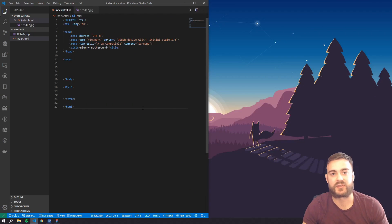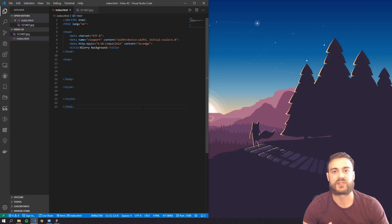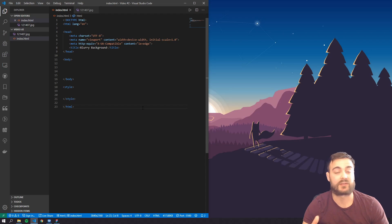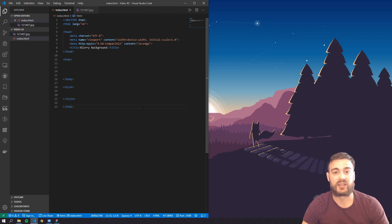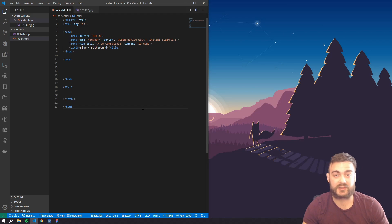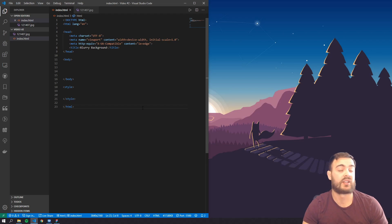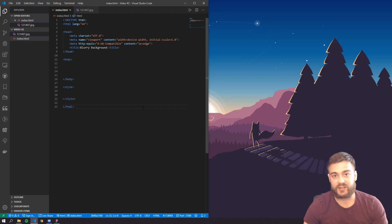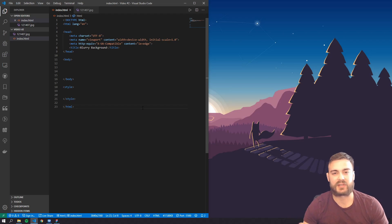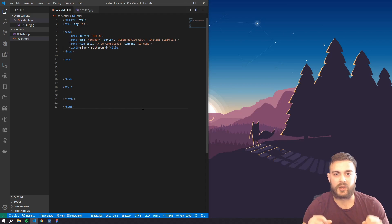CSS filters are probably one of the coolest things you can do natively within CSS, and specifically the filter property called blur. It is a really simple effect but we can really add some specialness to designs, so we're gonna go ahead and dive into that.